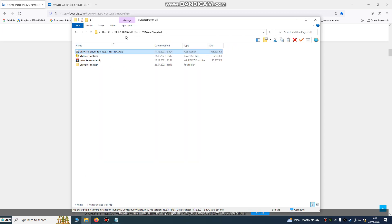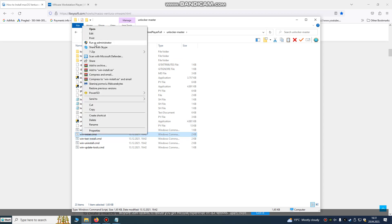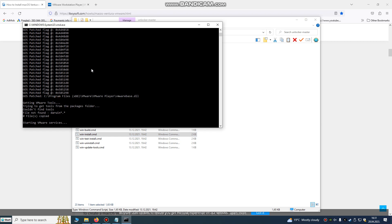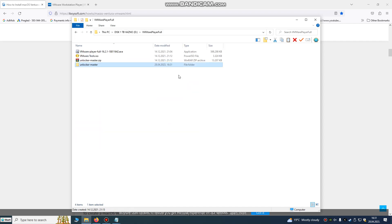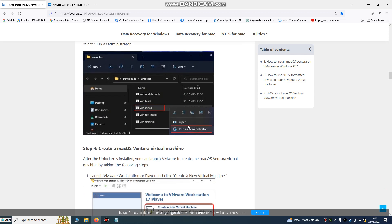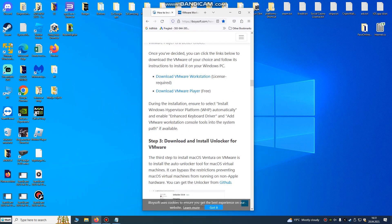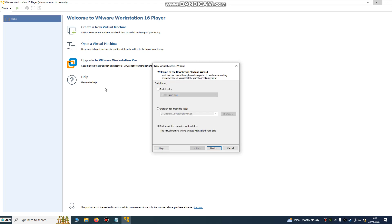First, don't open VMware Player yet. You're going to need the Unlocker file — right-click on the Windows install and click 'Run as Administrator.' This is very important. This will later allow us to install Mac OS. After running it as admin, close the Unlocker. I will put the link for this Unlocker file in the description. After that, open VMware Workstation Player and create a new virtual machine.